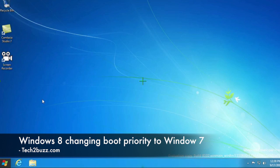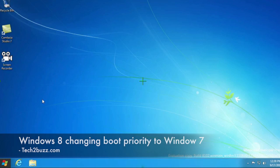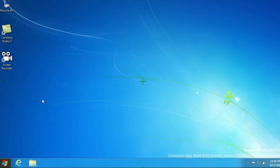Hi there, this is Ranjit from tech2bus.com and in this video I am going to show you how to change the boot priority if you have installed Windows 8 with a dual boot system like Windows 7.